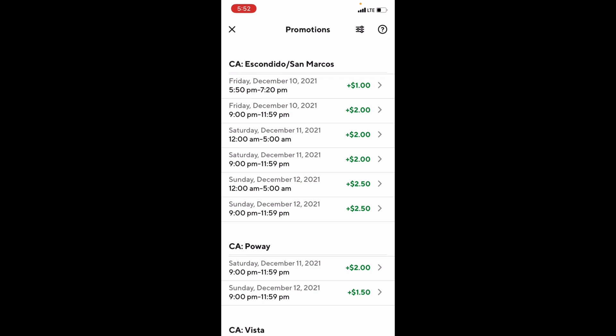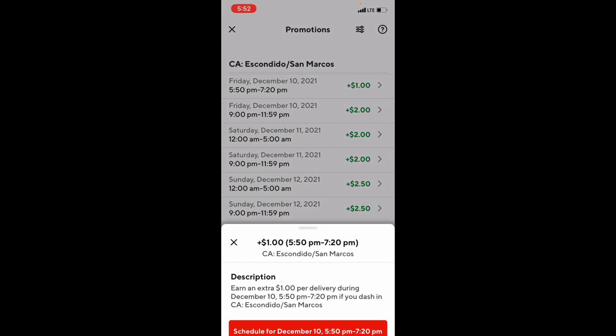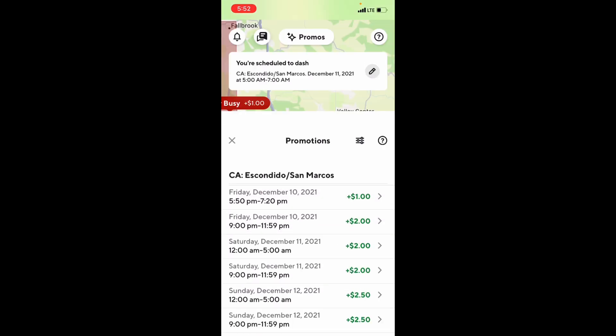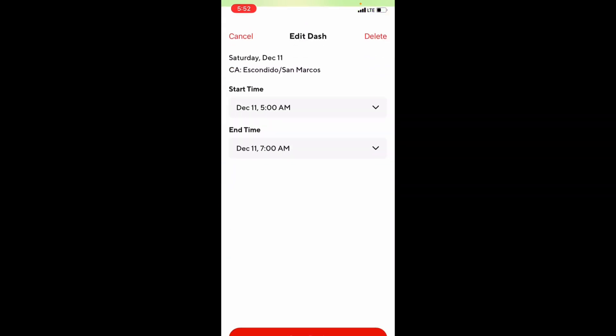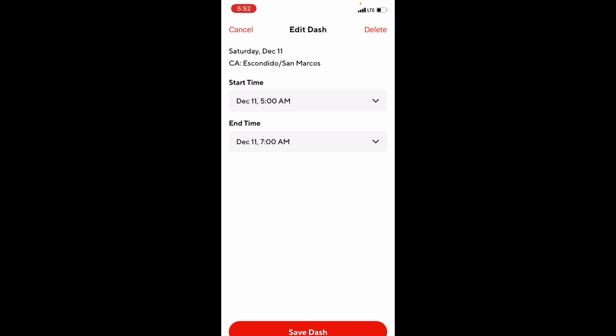If you click on the arrow next to the peak pay, you'll be able to go ahead and schedule the dash for that time slot. Underneath the Promos tab, if you have a dash scheduled, that's where it's going to show up. Any dash that you schedule will show up there. If you need to edit it, you just click on the pin and you can either delete the whole dash or adjust the time within the available block.